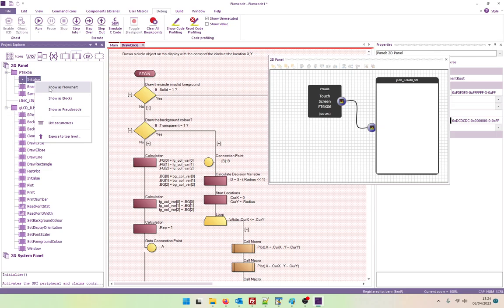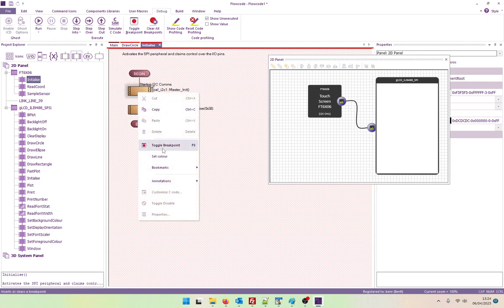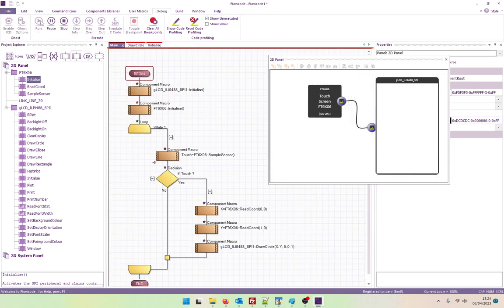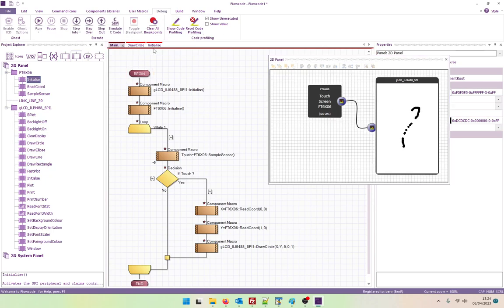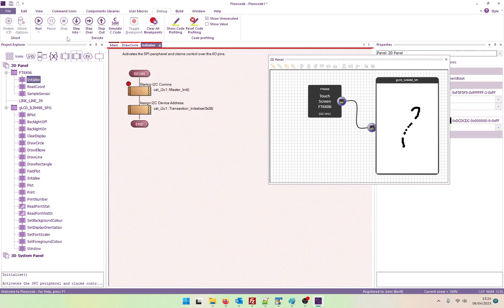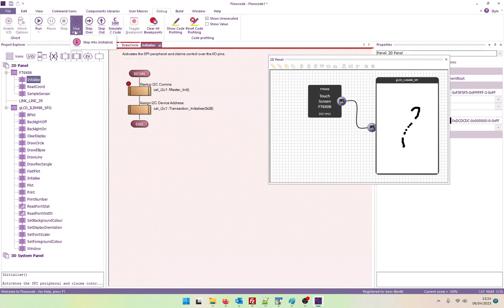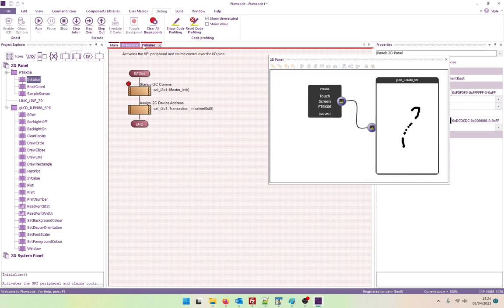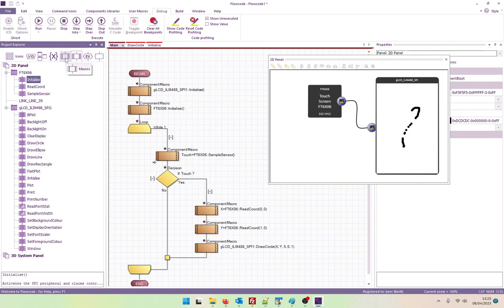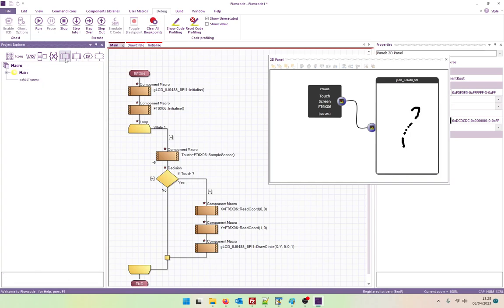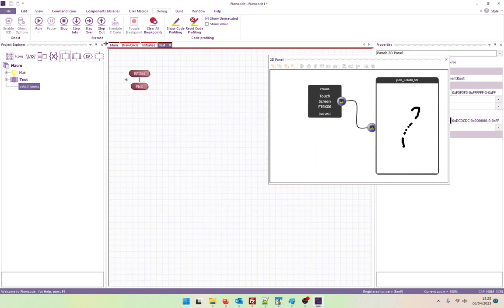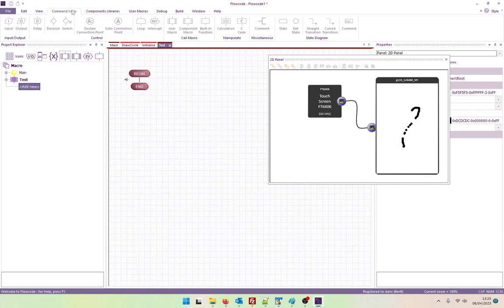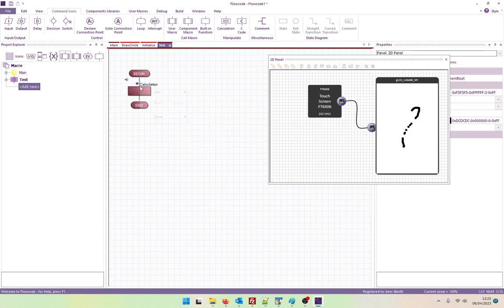So we can see it here. So we've got the initialize function there. Can we set a breakpoint in here? No. We can't set a breakpoint. No. We can't set a breakpoint. That might be quite nice. Let's see. Let's have a test macro. And then let's just put a... Let's stop the simulation. Let's put a calculation icon. Let's add a breakpoint.